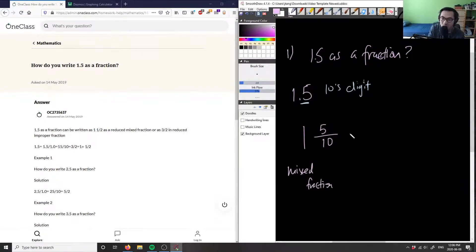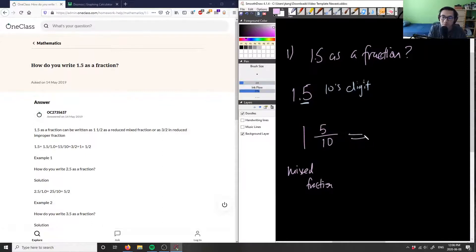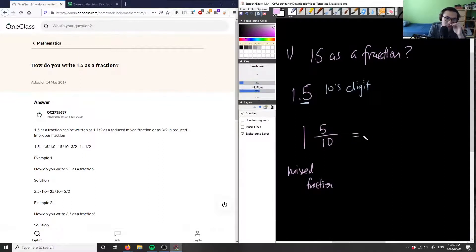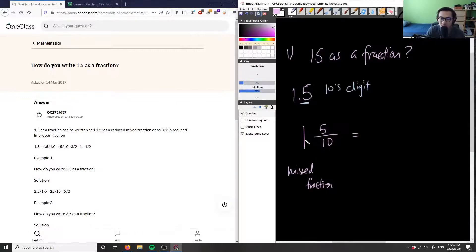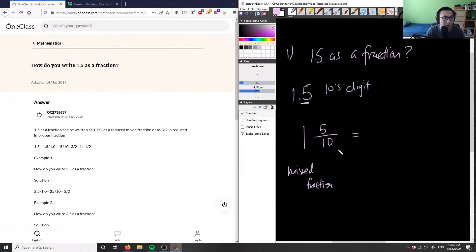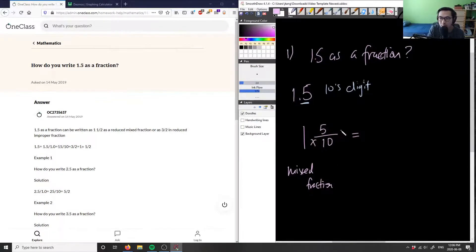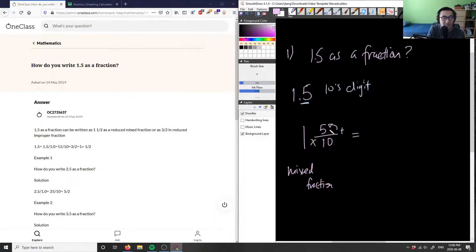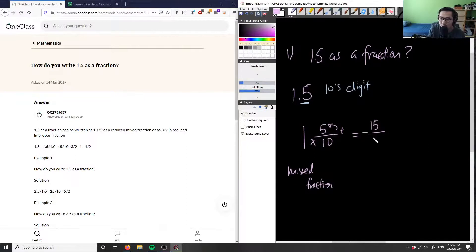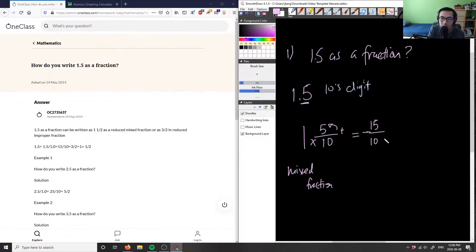So we can convert this into an improper fraction. And how do we do that? Well, what we can do is we can simply just take our whole number, multiply by the denominator, and we're going to add the numerator. So what's 1 times 10? 1 times 10 equals 10 plus 5. So 1 times 10 is 10, plus 5 is 15. So we're going to have 15 as our new numerator, and it's still going to be over our denominator before. So 15 over 10.